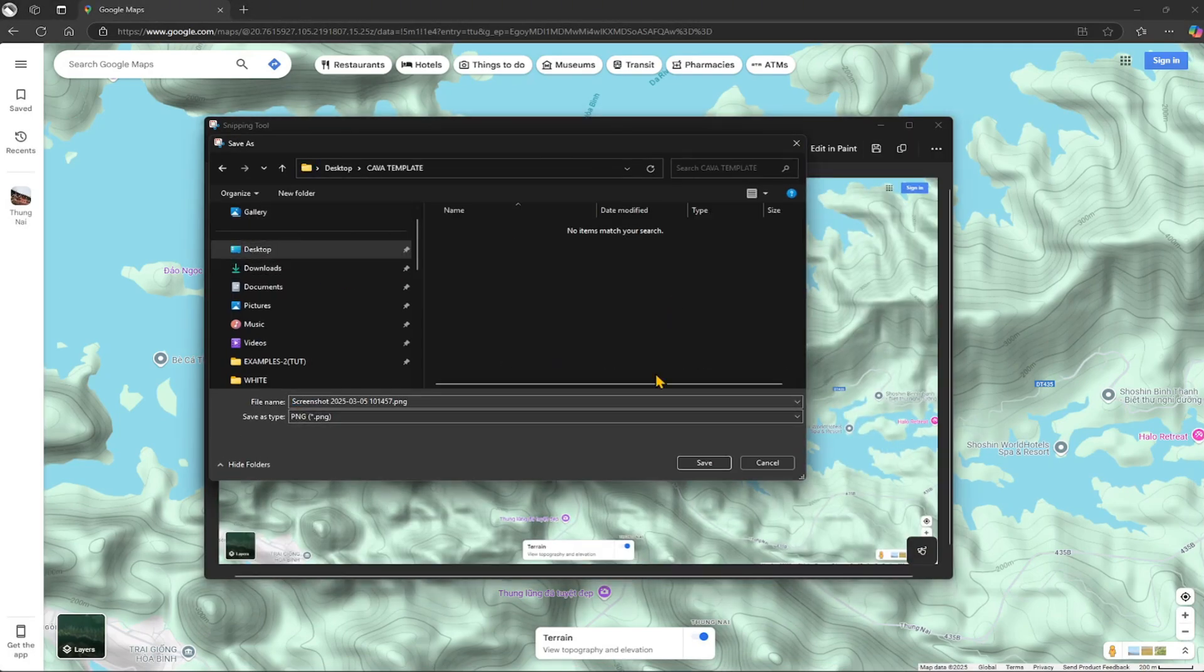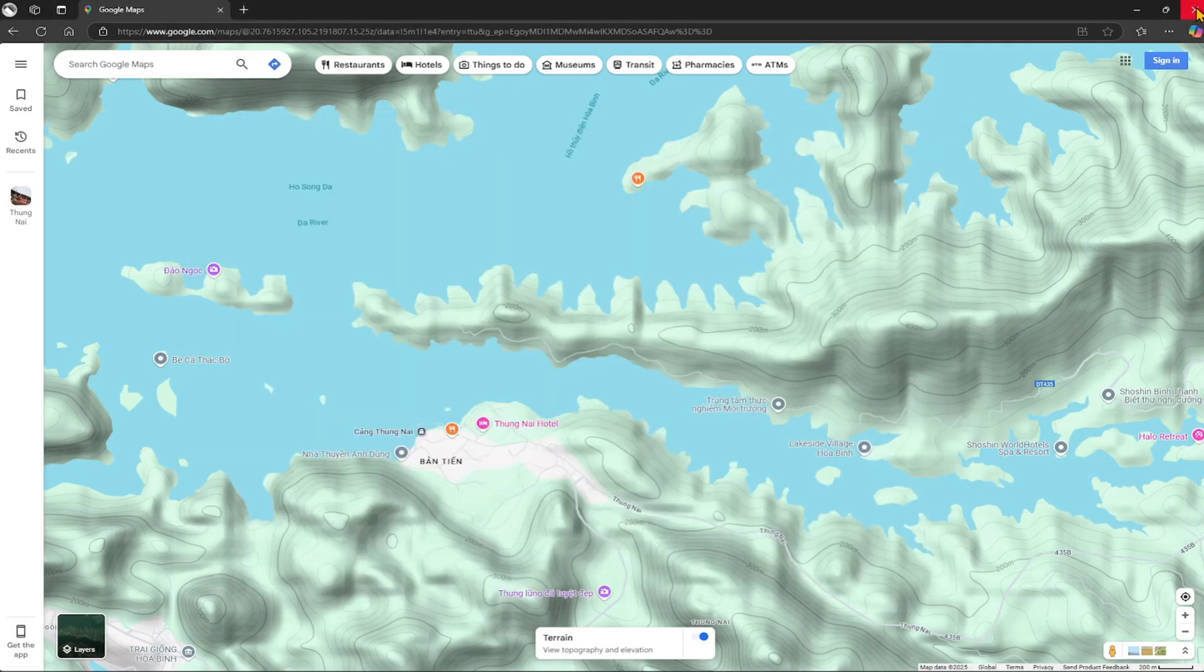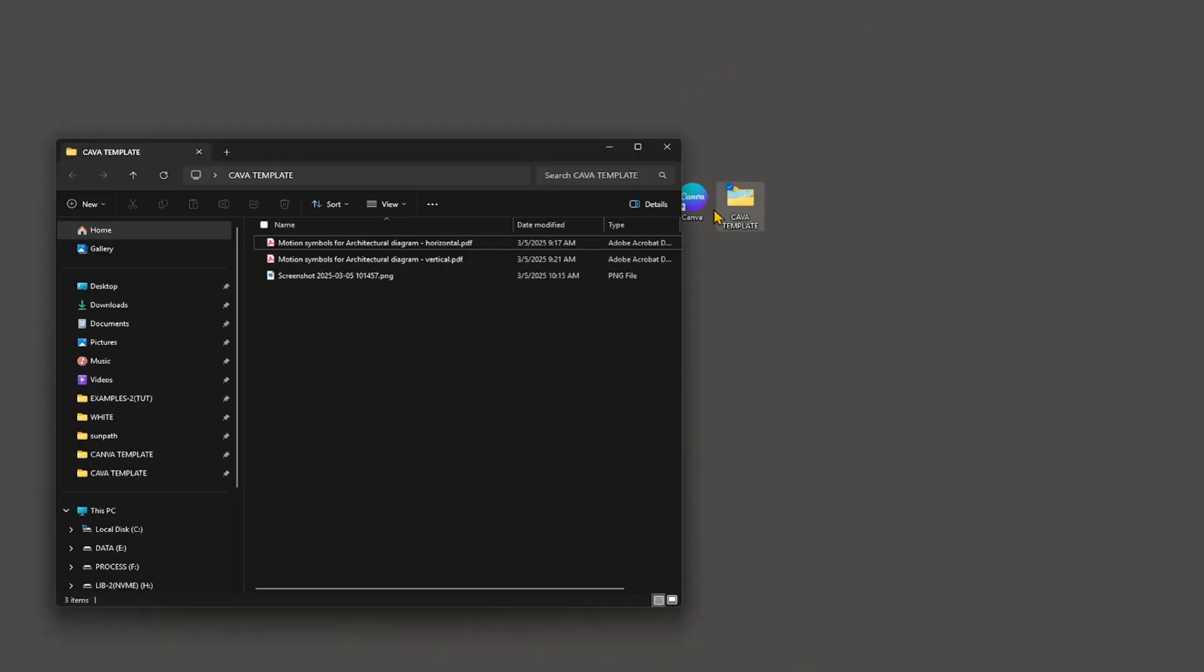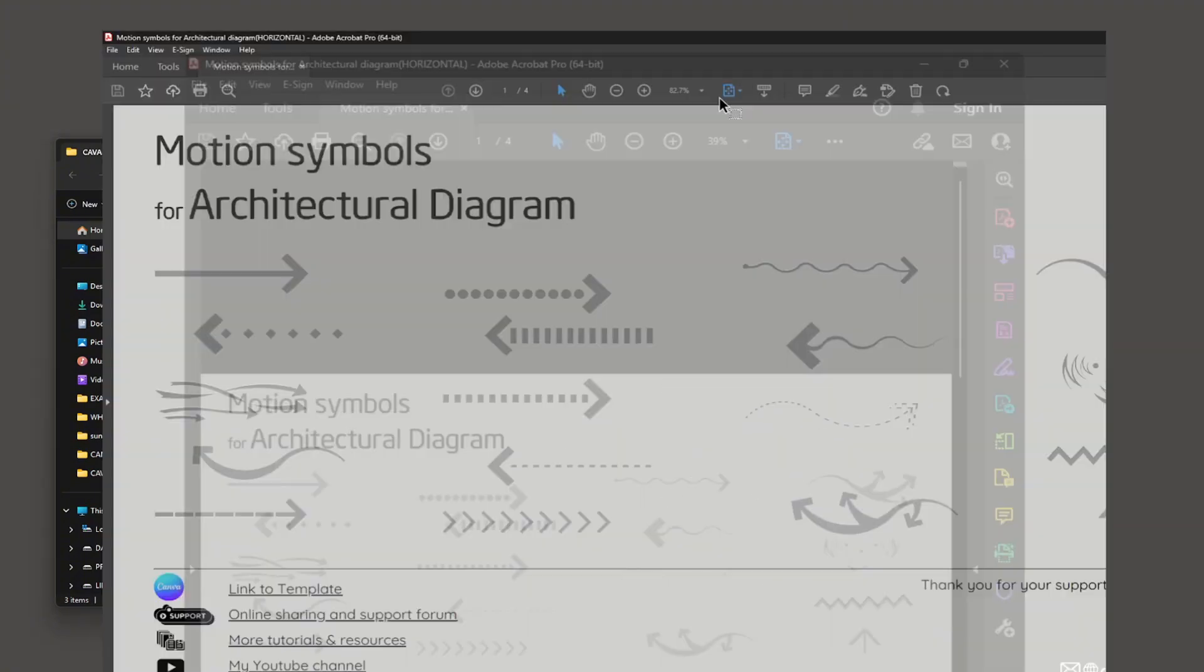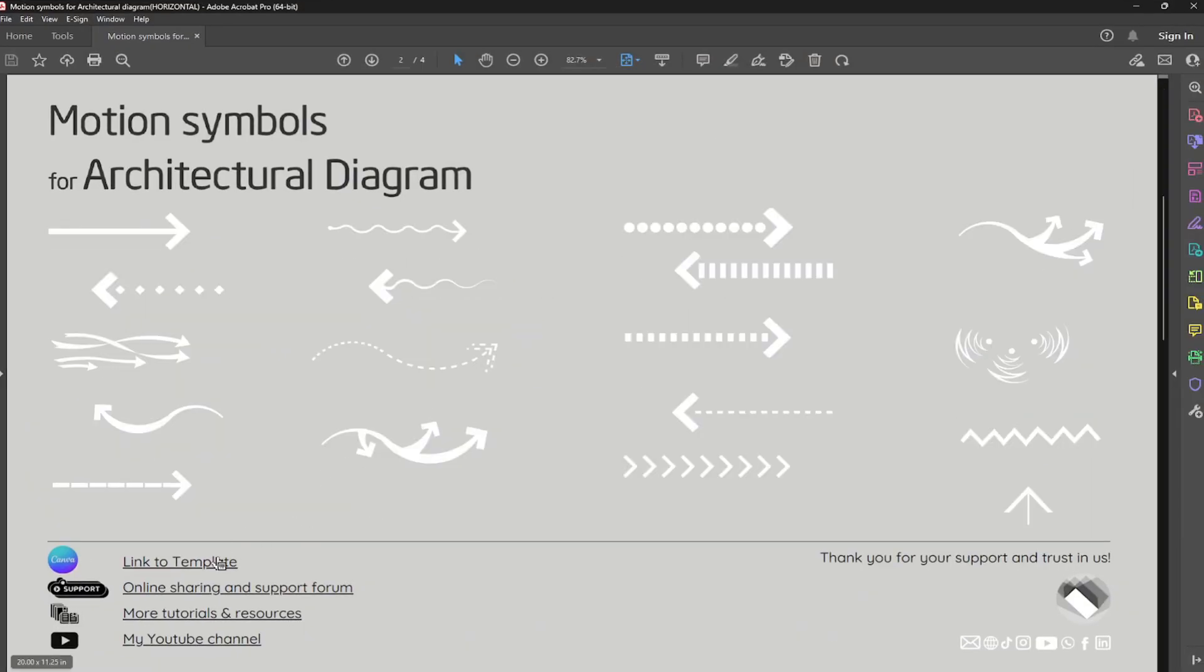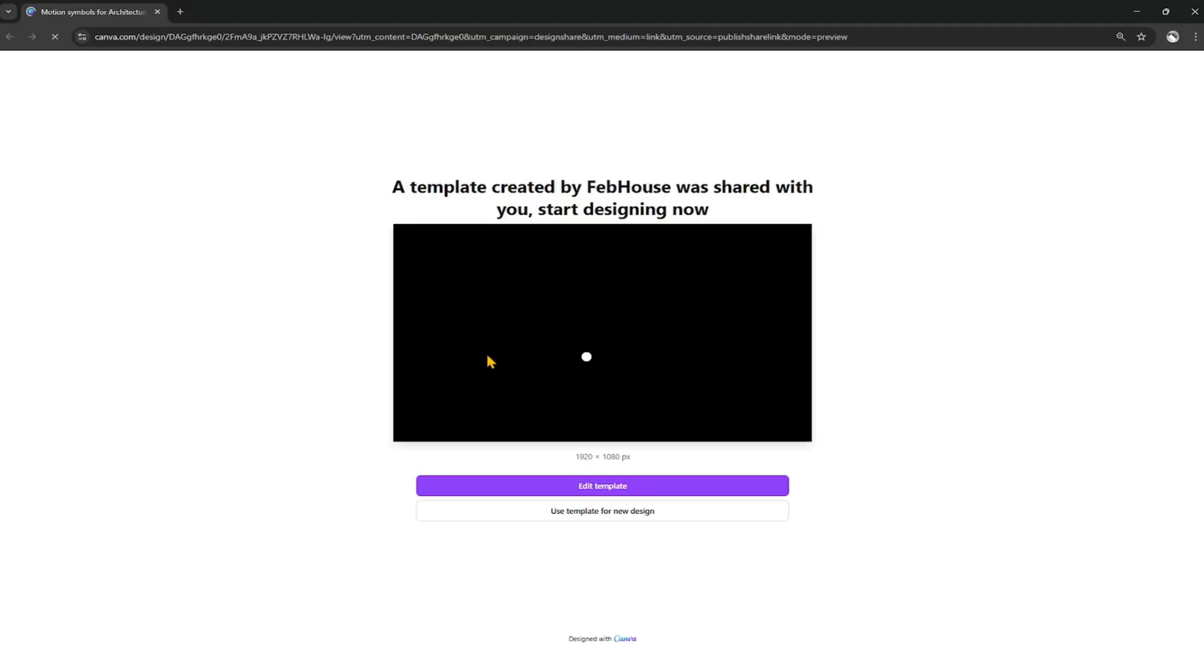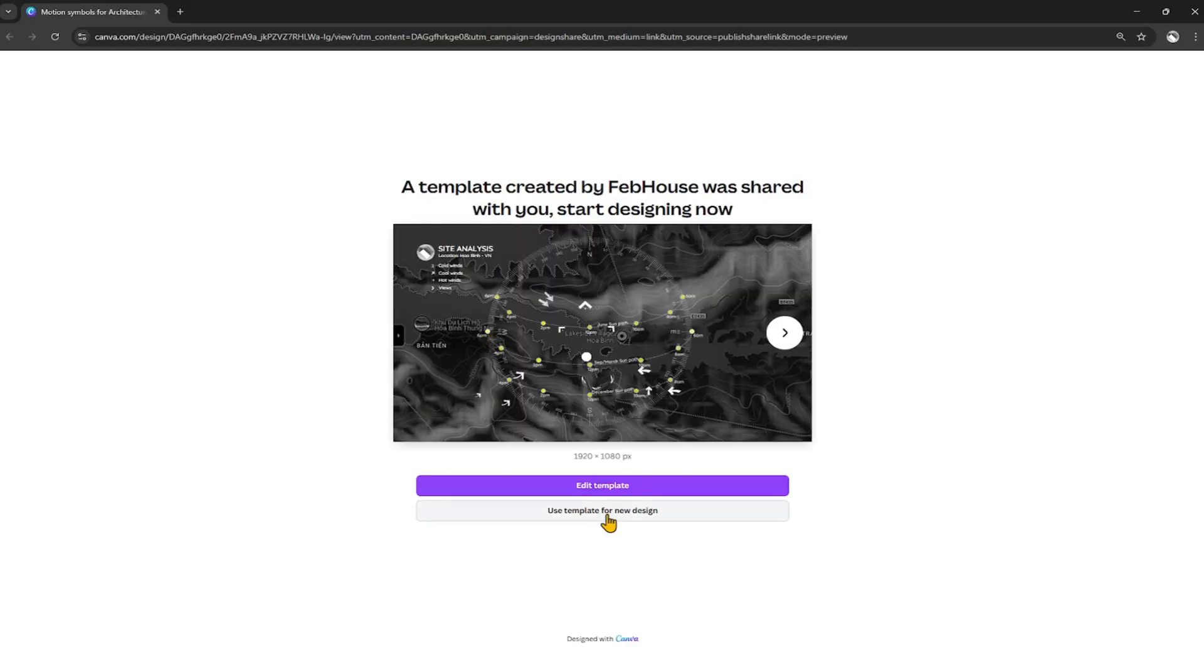Open the Canva template. Please get the template at the channel profile. Click on the link to the template inside the PDF file. Click Use Template for New Design.